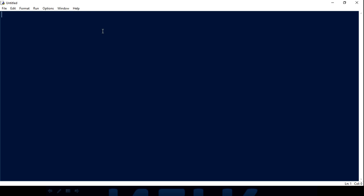Let's jump into the demo and analyze the code. The very first thing you have to do is import one module from NLTK — which is 'chat' — followed by 'util'. It has a 'Chat' class and also a 'reflections' dictionary. Let me first create that and then I'll explain how the chat class looks and what reflection is by going inside the actual source code.